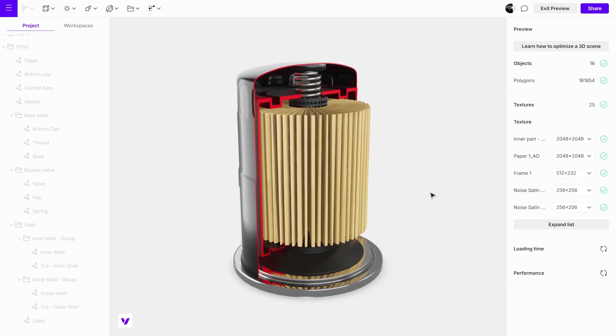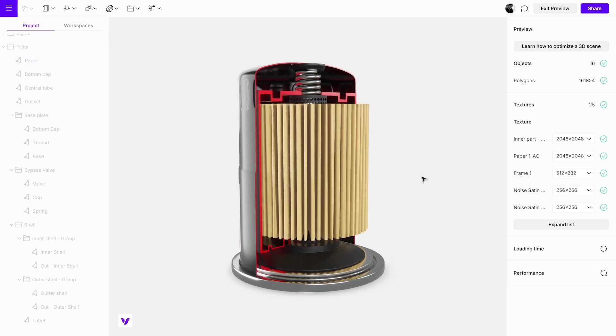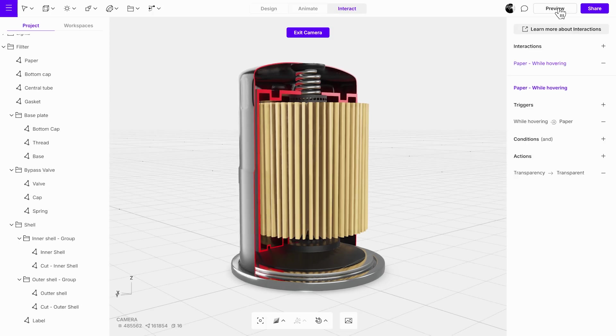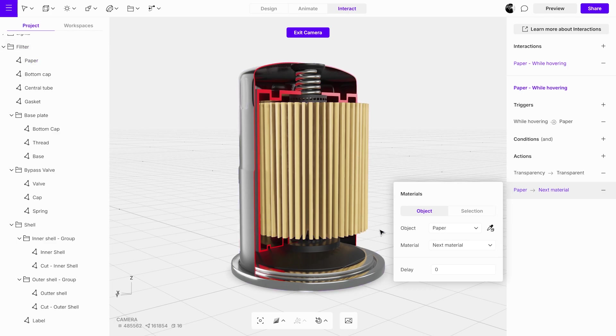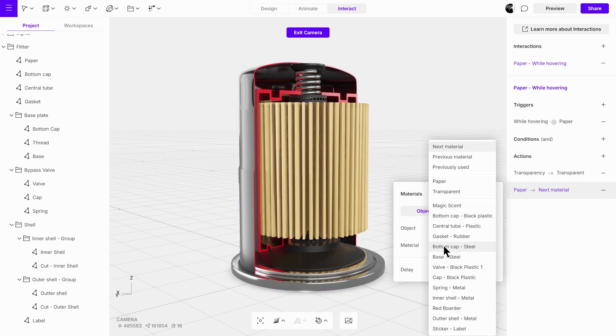Next, we will add another action to change the material for the specific object. Add a new material action, use the eyedropper tool to select the object, and choose its material from the drop-down menu.